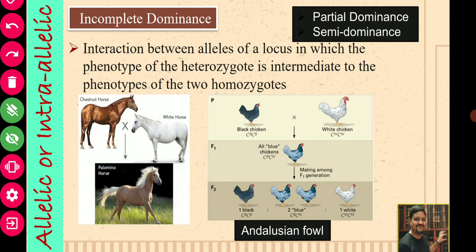Now, what about incomplete dominance? We will first see incomplete dominance, then co-dominance. There is a minute difference between incomplete dominance and co-dominance, and there are still many theories about whether these two are different or the same. Many people believe that co-dominance and incomplete dominance are actually one and the same, but it depends on at what level we are visualizing the trait. For students at the undergraduate level, I will explain the difference between them.